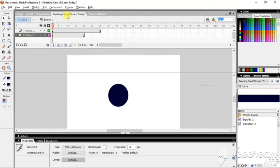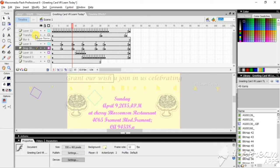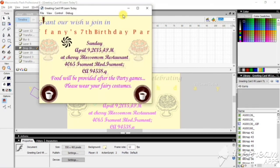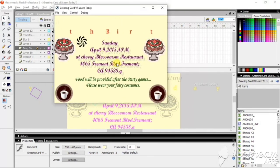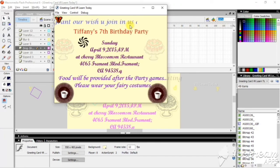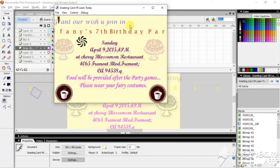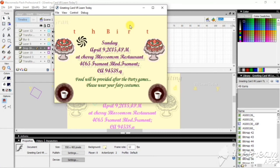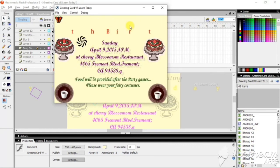So here I have used almost all timeline effects: Transform, Blur, Drop Shadow, Expand, and Transition. Let's see the result. Here I used Drop Shadow, frame-by-frame animations, Expand, and Transitions. Here I have prepared a greeting card by using the timeline effects — just apply them to your own vision.